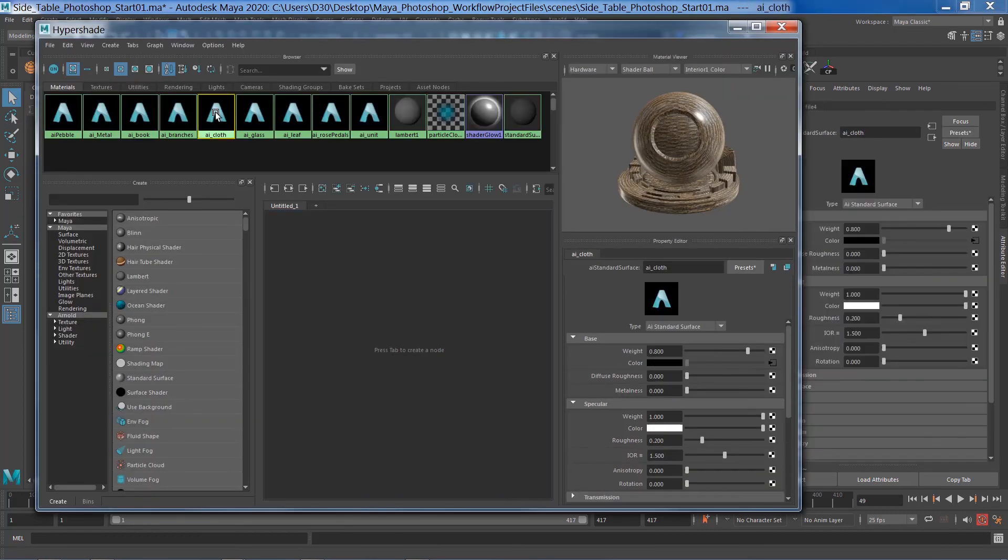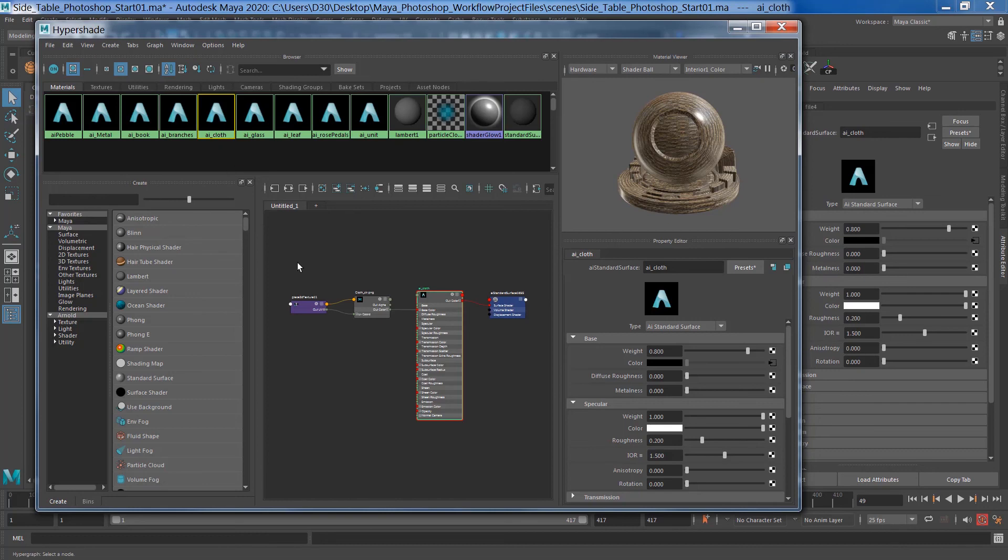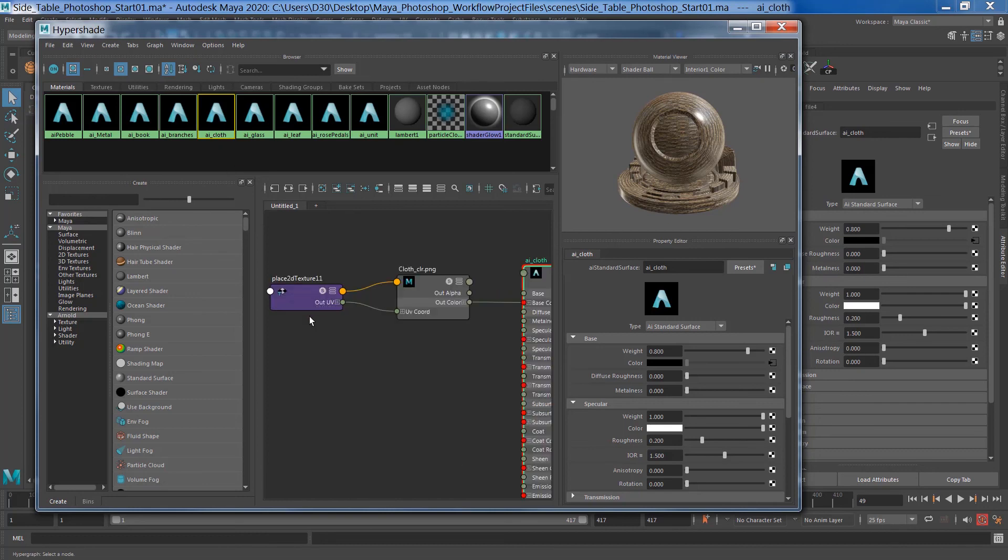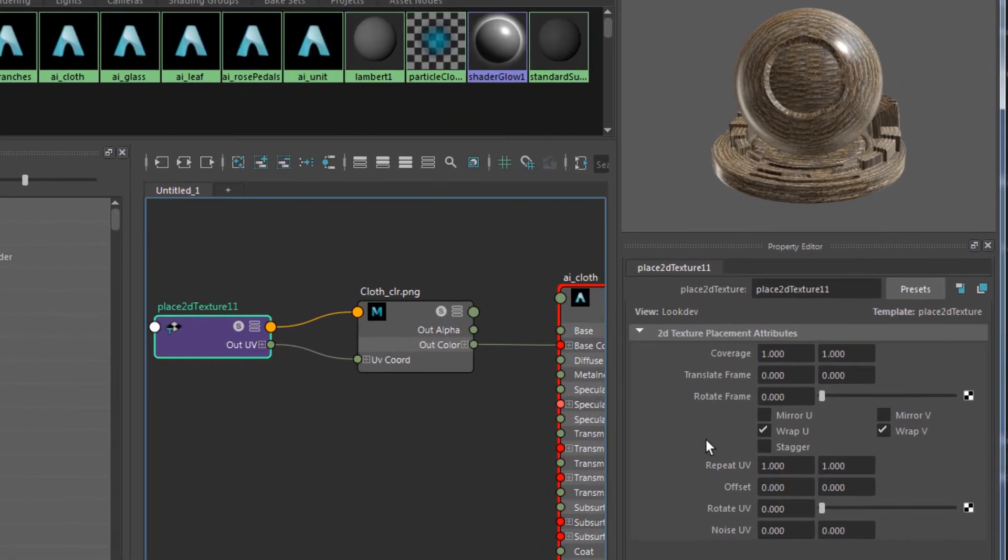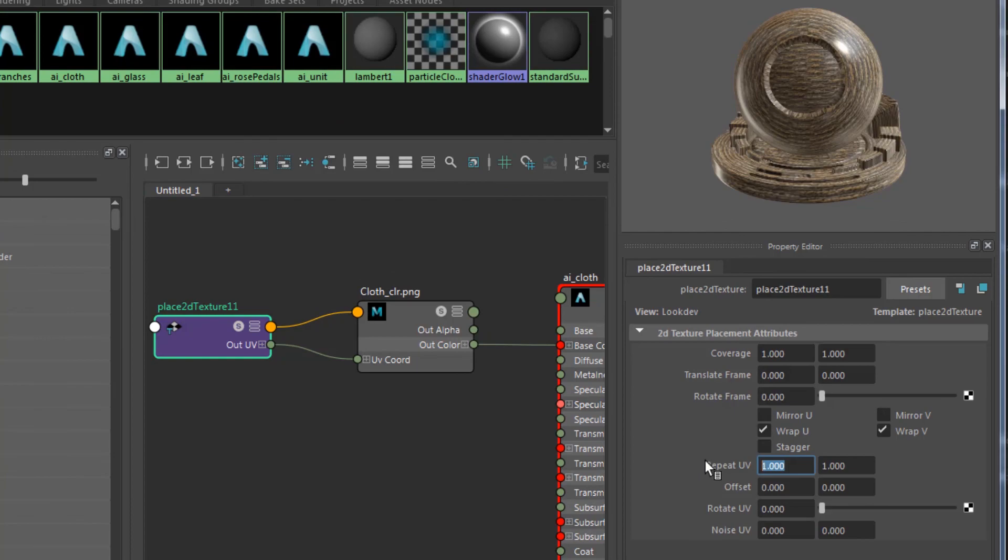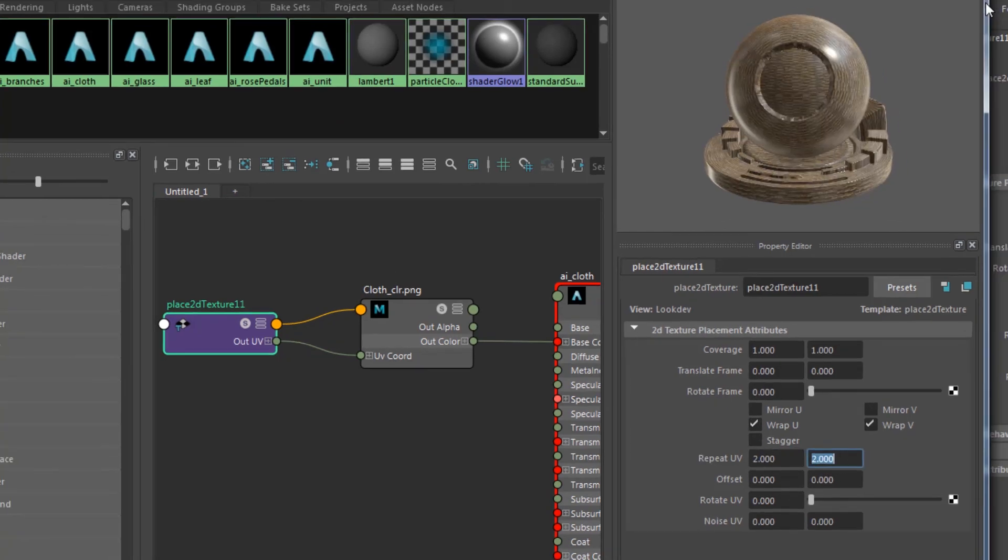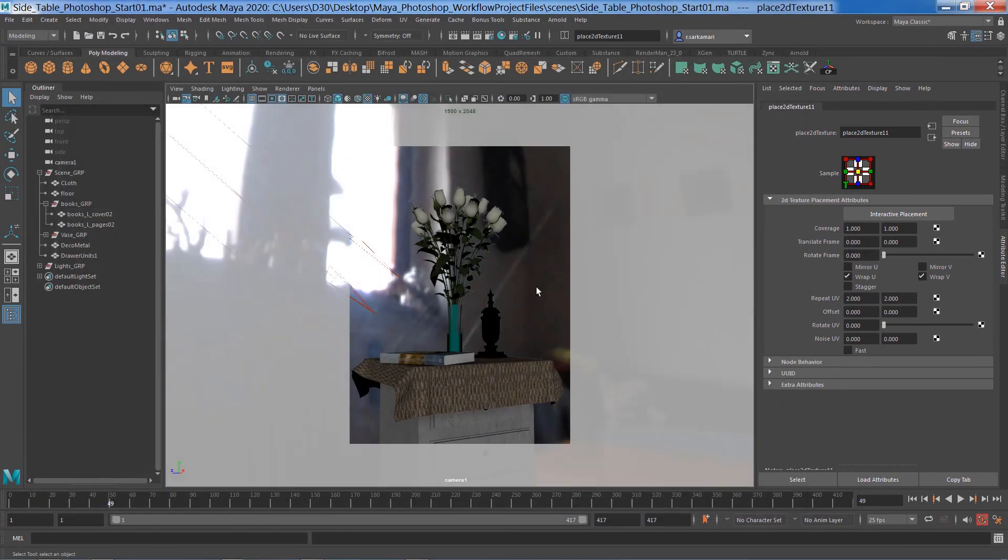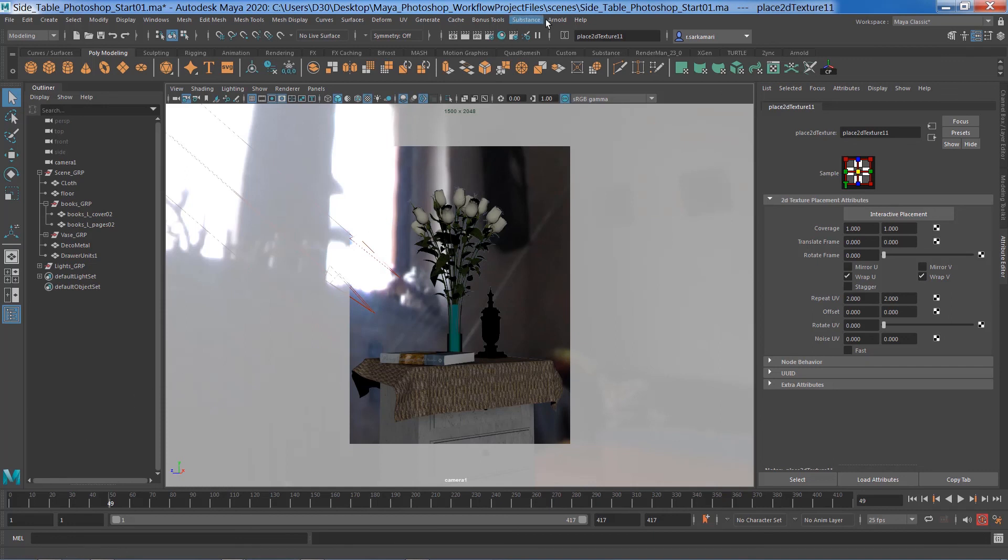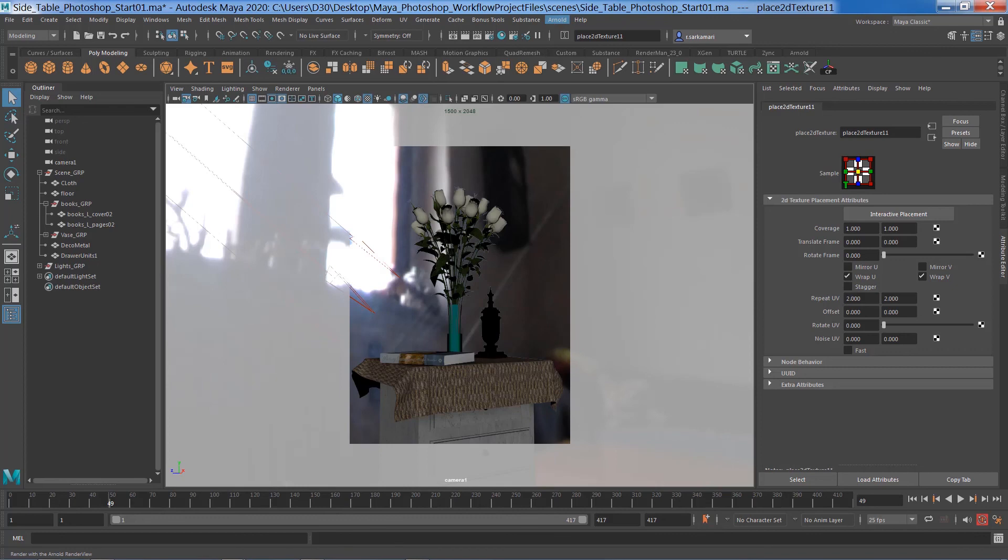Now I can select the cloth, and this is just an optional thing. Find the AI cloth_clr and right-click on it. Go to graph network. Find its place to the texture node and just repeat the pattern. I think the pattern I have is still a bit too big. So that's how you tile it in Maya. Looks much better. Now I can go ahead and render that using Arnold render.